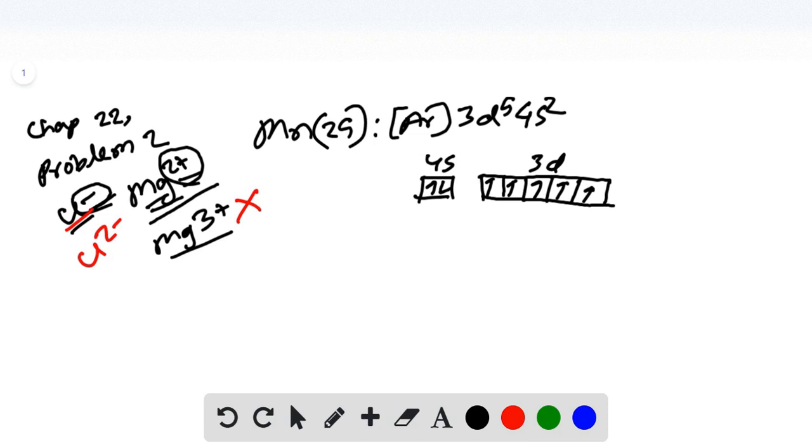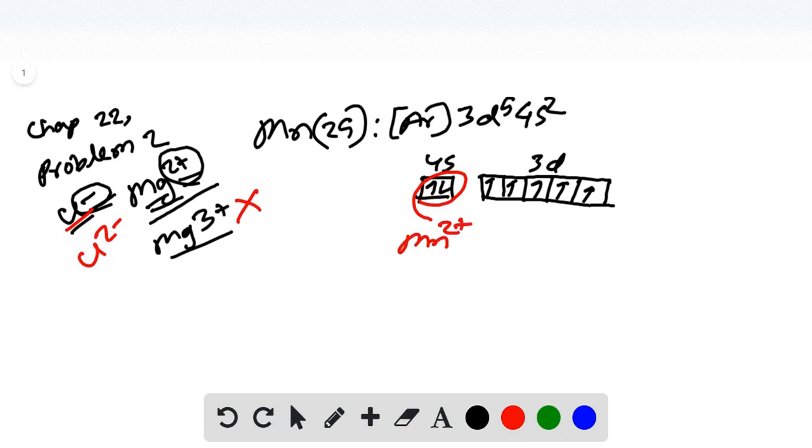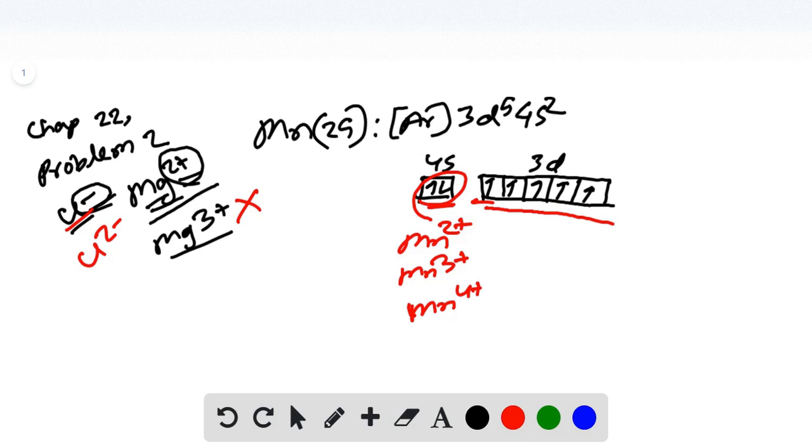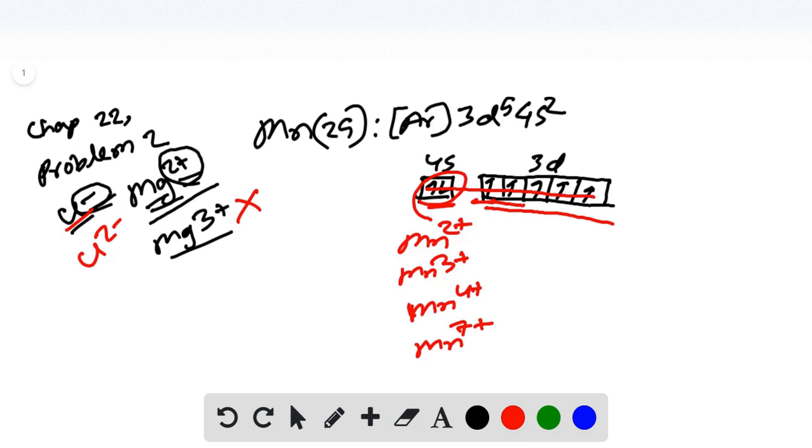So when it is forming a compound, it can either get rid of these 2 4s electrons to become Mn2+, or it can get rid of any of these or all of these d electrons to become Mn3+ by getting rid of 2 4s and 1 3d, or can become Mn4+ by getting rid of 2 4s and 2 of the 3d electrons, and all the way up to Mn7+ by donating all these 7 electrons.